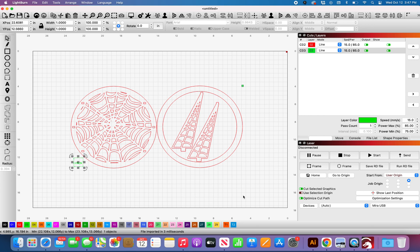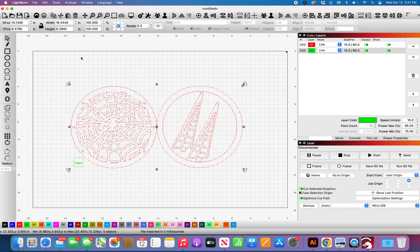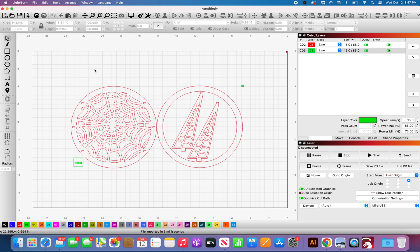For whatever reason, recently, PDFs have not been opening properly in Lightburn and I'm not sure what has happened that has changed it but it is making colors funky. It is grouping things weird.